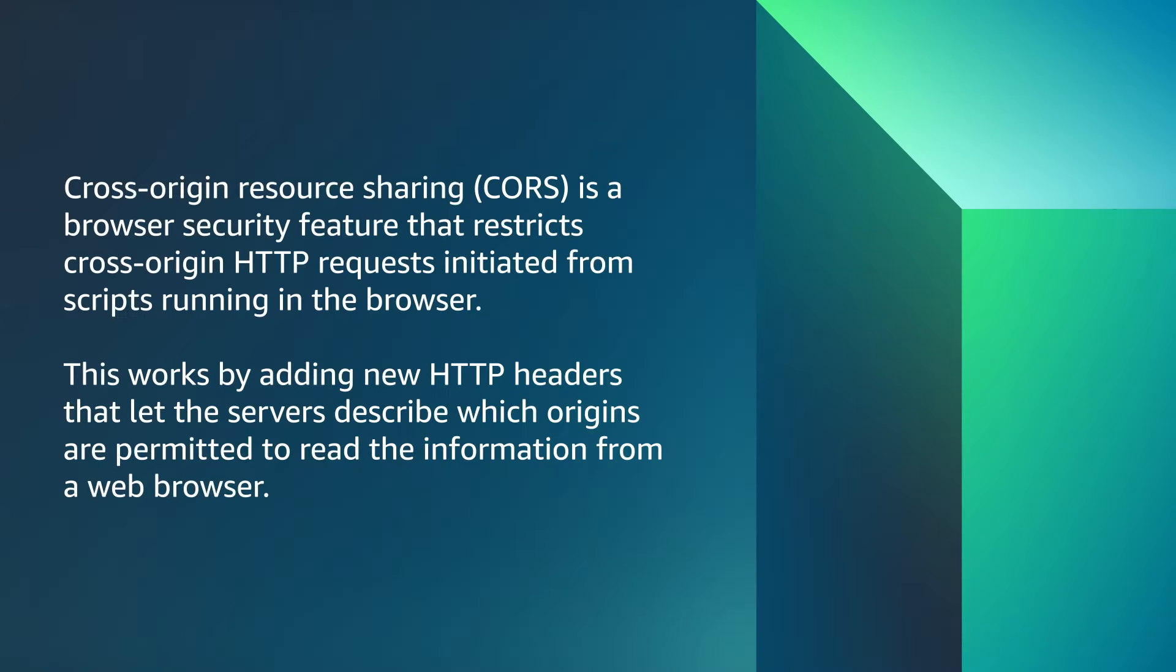Cross-origin resource sharing, known as CORS, is a browser security feature that restricts cross-origin HTTP requests initiated from scripts running on the browser.